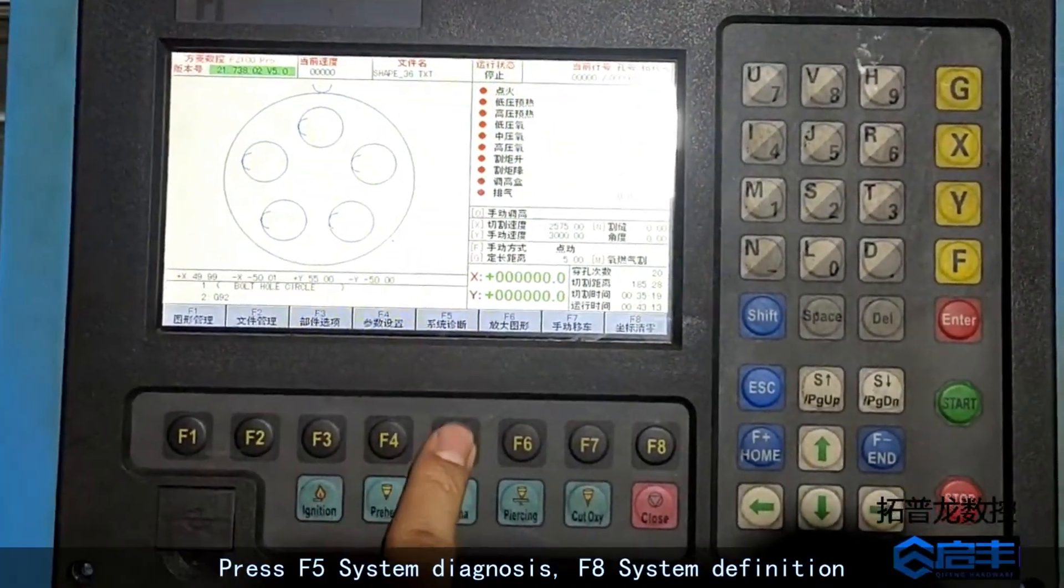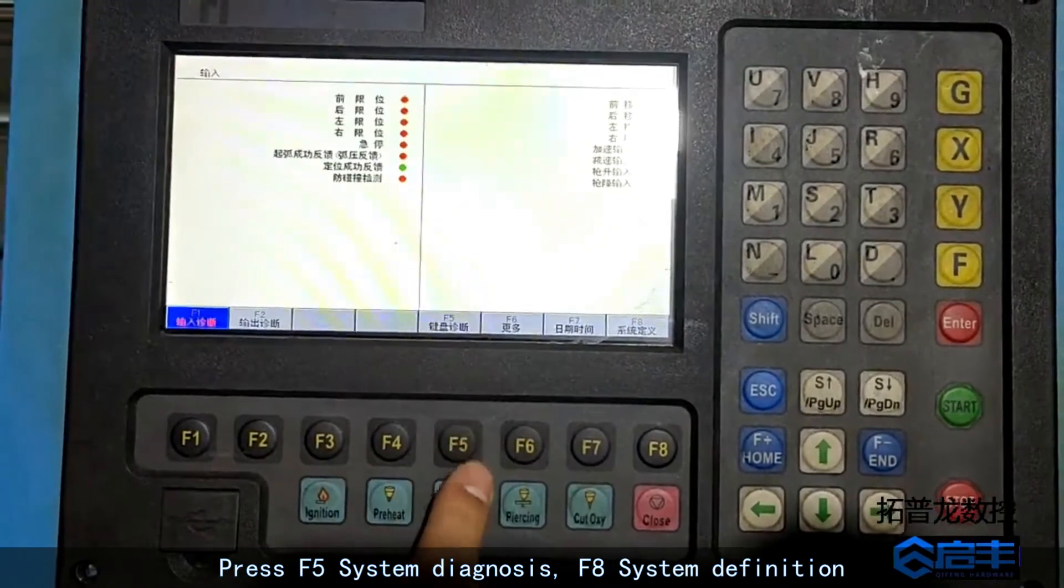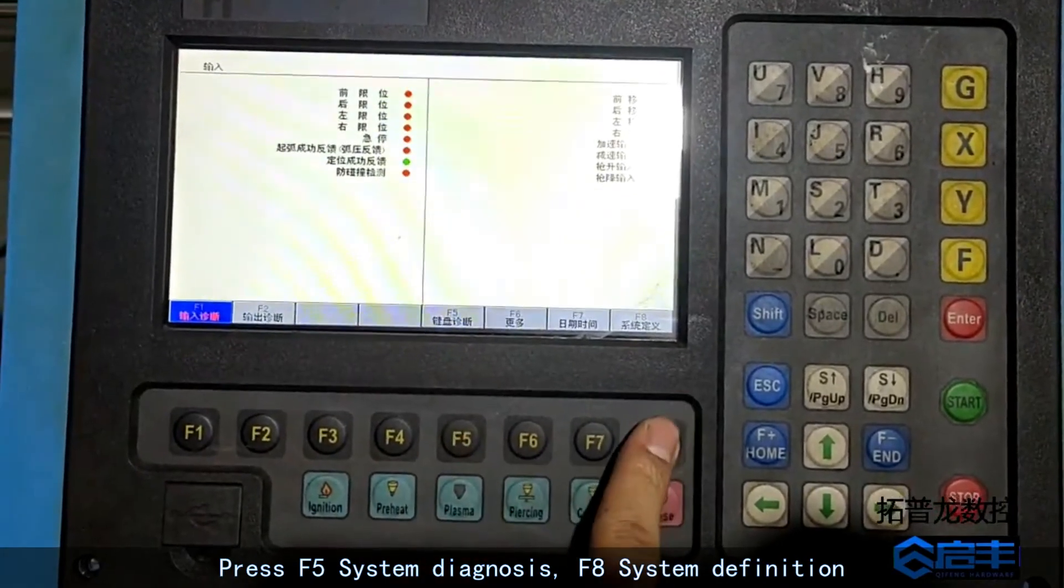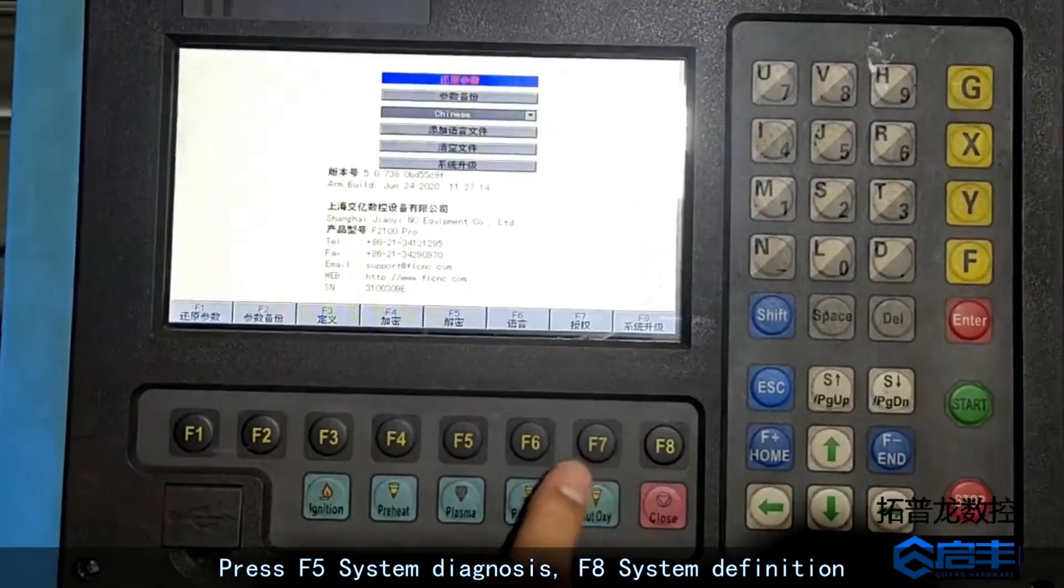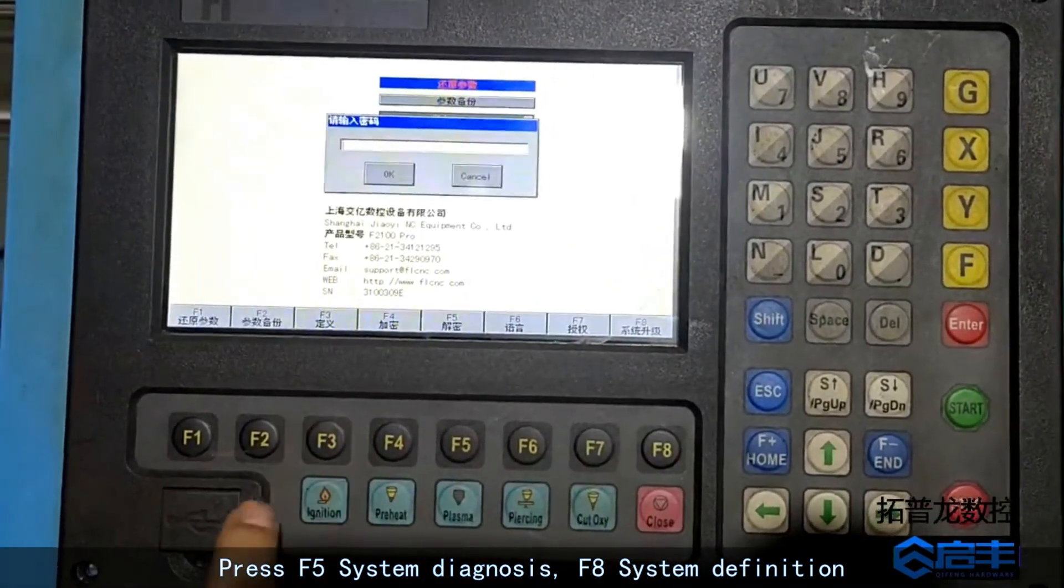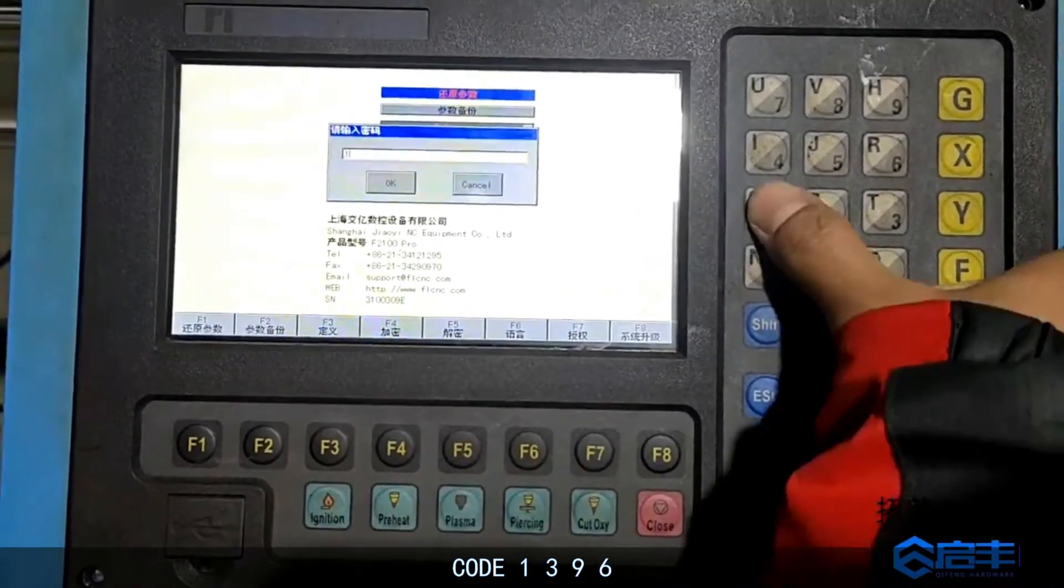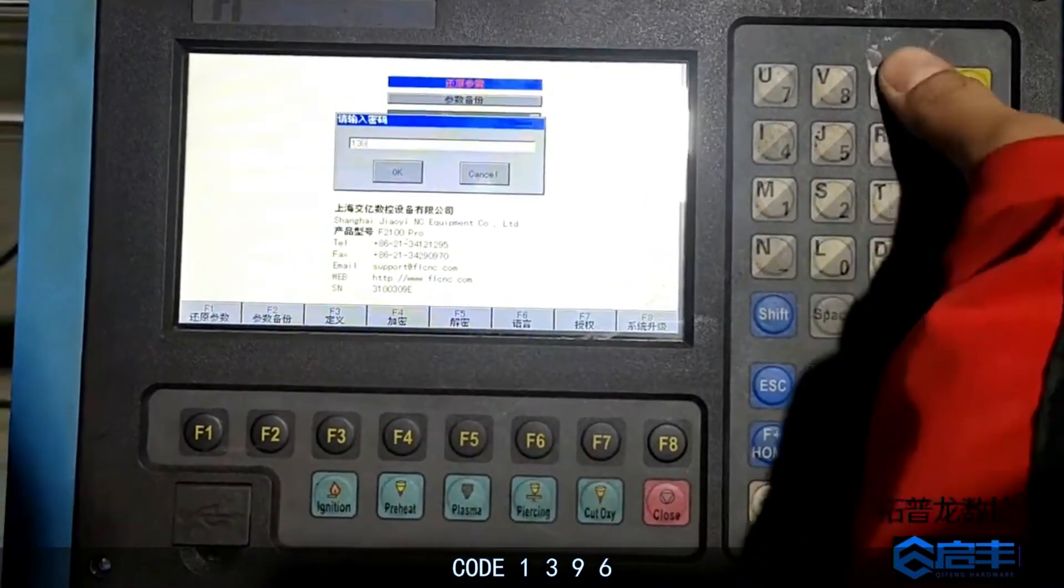Press F5 system diagnosis, F8 system definition, code 1396.